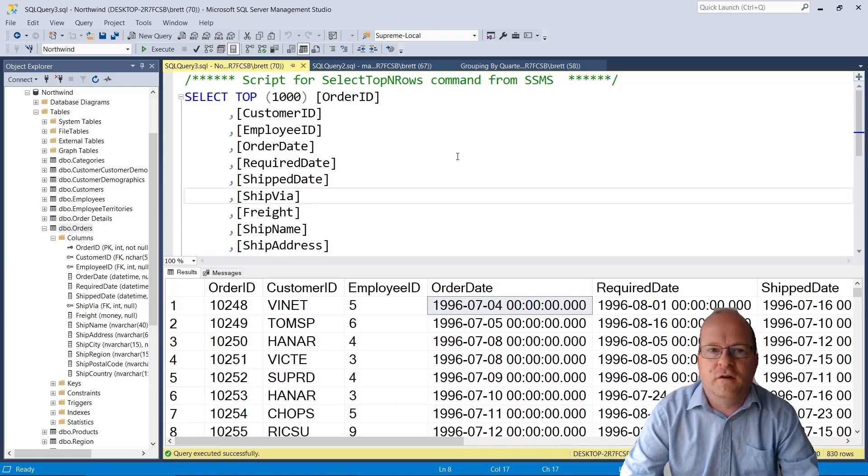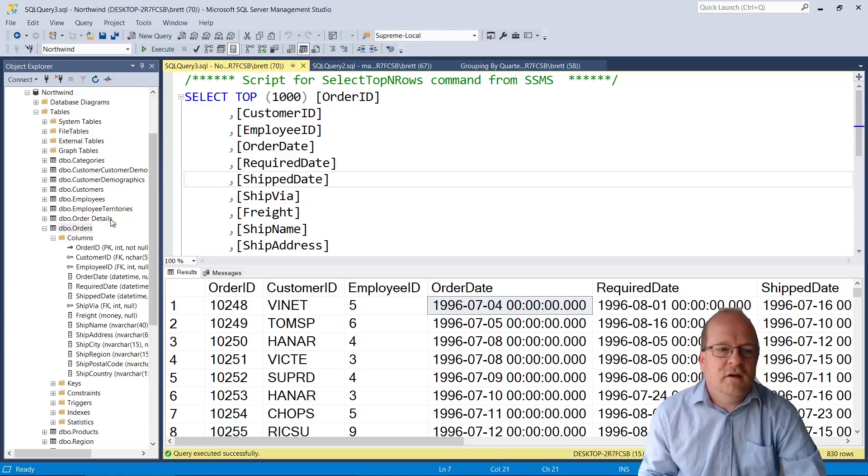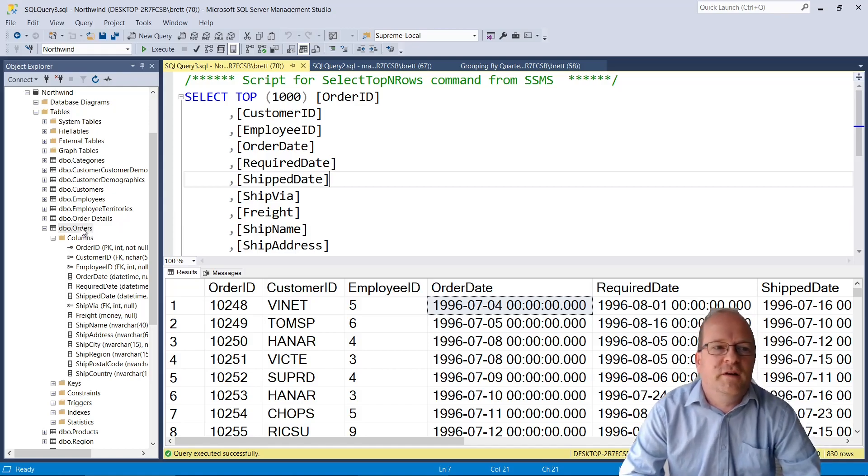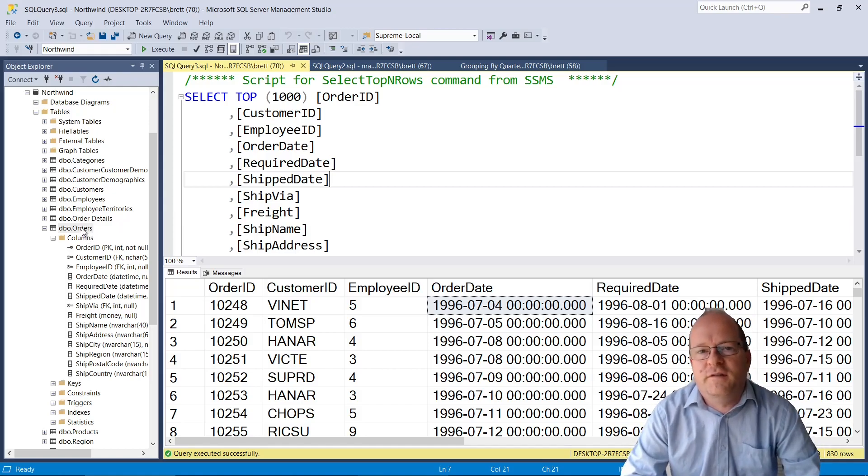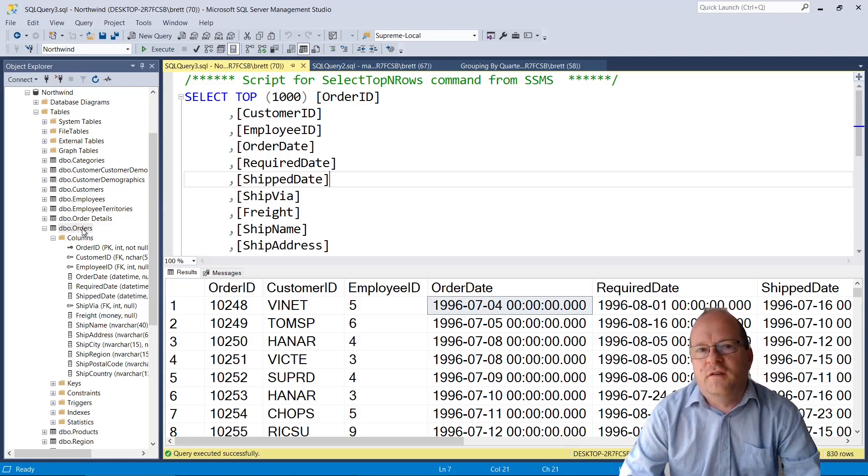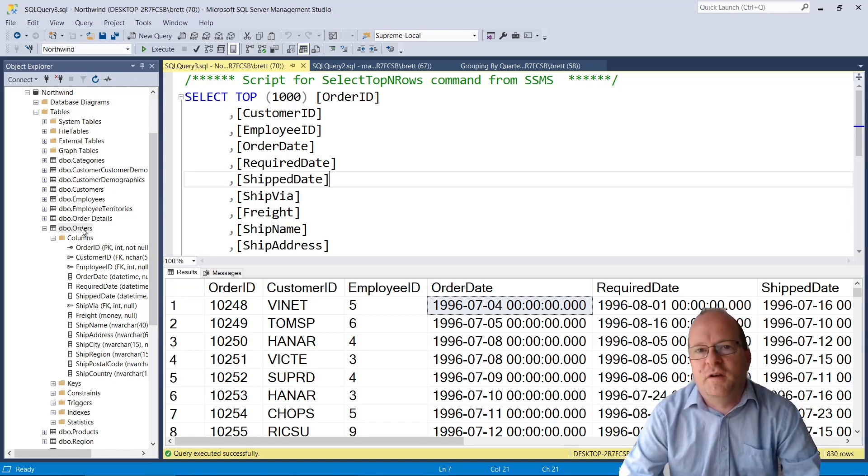In this video we'll look at how you can group by quarter in SQL Server. In the queries I show I'll be using the orders table in the Northwind SQL Server sample database. If you want to know how to install this database then there's a link in the description below.